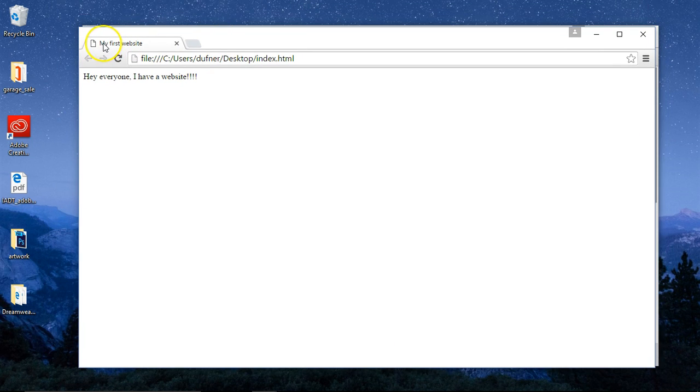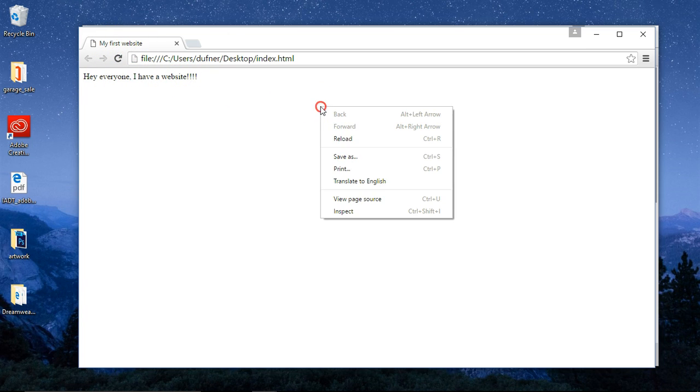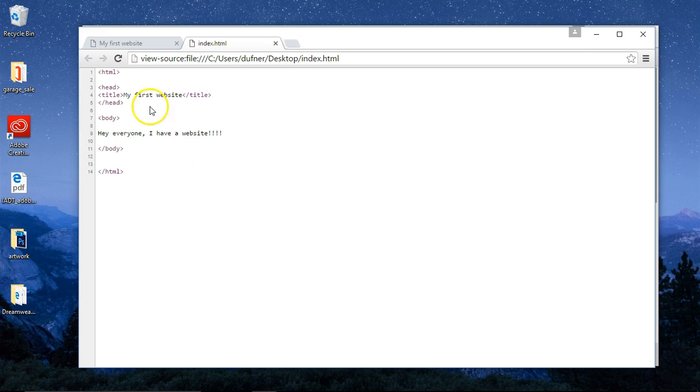This is the actual page. Remember where I put the title — 'My First Website' is right here. Hey everyone, I have a website. You can right-click, view the page source — that's what we wrote.